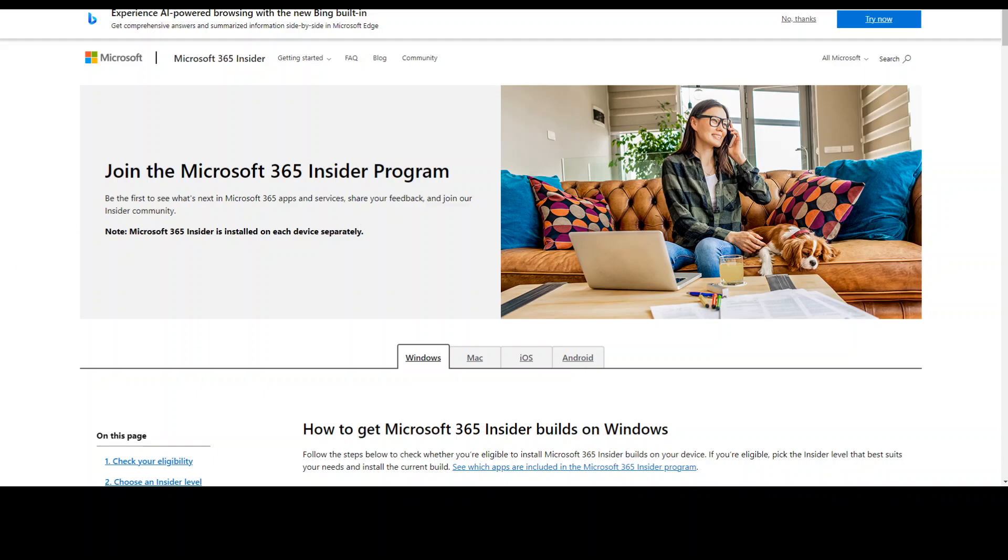I hope that you found it useful. I will also drop the link to this in the video description so that you can try it out by yourself. If you like the content, please consider subscribing to the channel. Thank you.